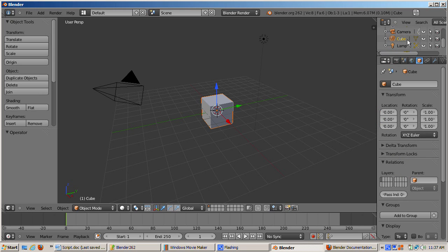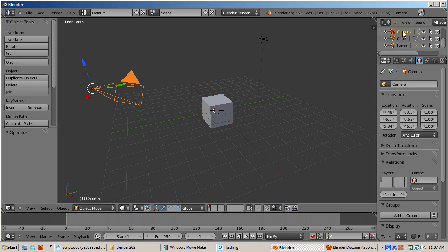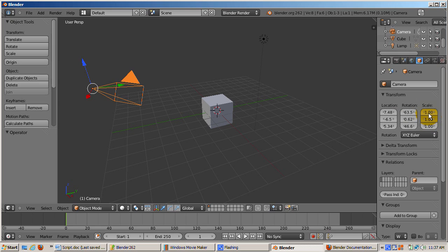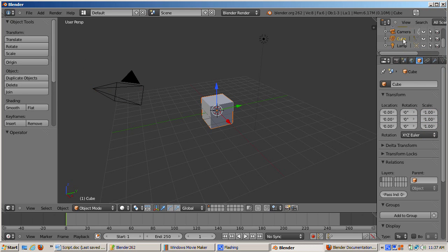In the outliner, click on the camera entry. In the 3D viewport, as we saw before, the camera now is selected. In the object properties panel, the camera is indicated as selected, and its location, rotation, and scale are shown. Click the cube entry to make it selected again.